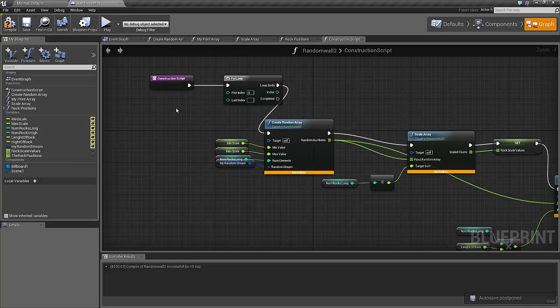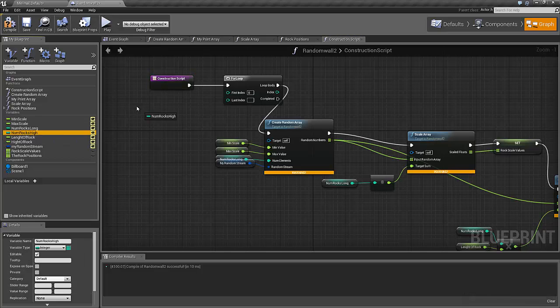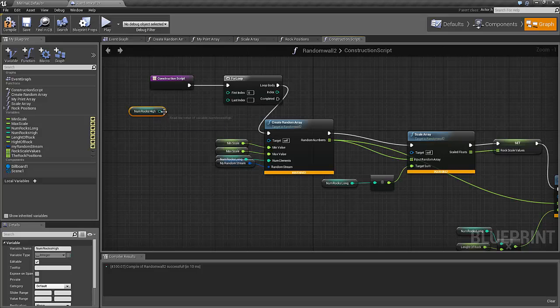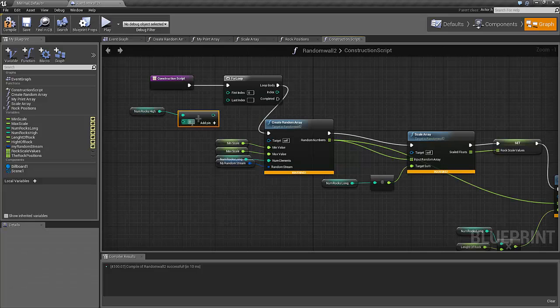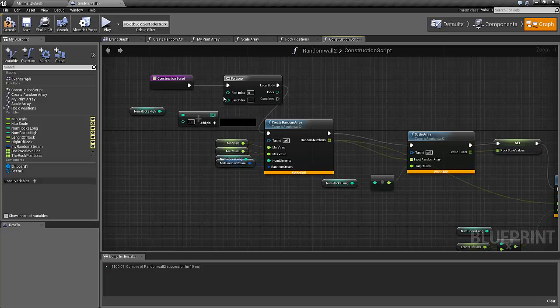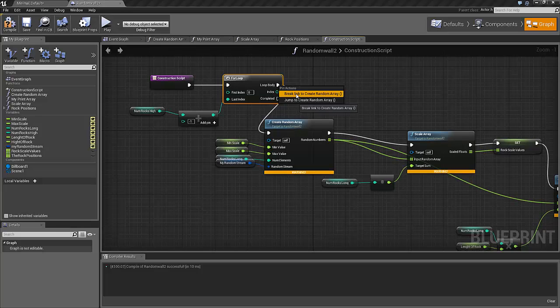And the last index should be the number of rocks high minus one, get this one. That's one, put it in the last, and yeah, let's just break it off for now.